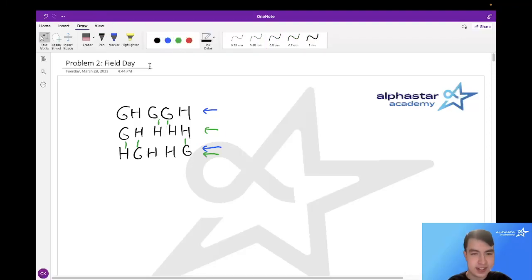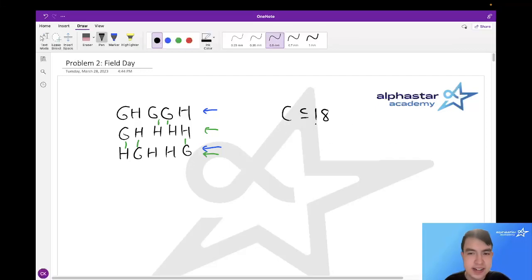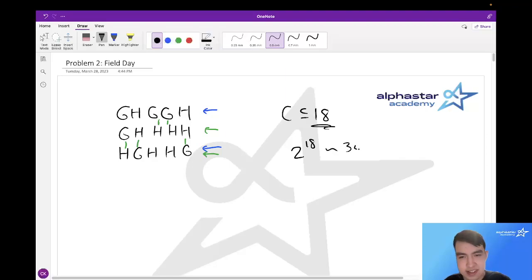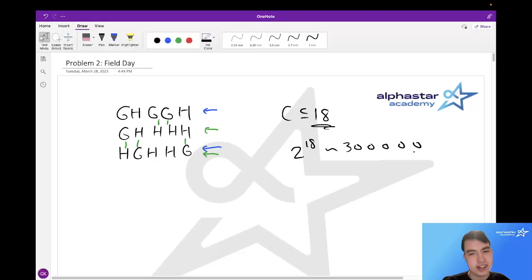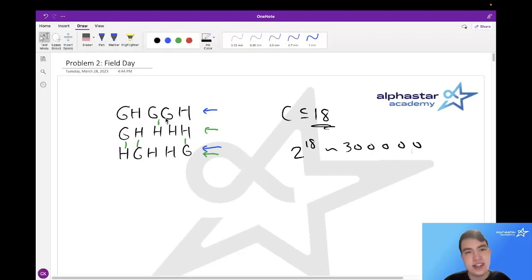One of the first things I noticed when reading this problem was the special bound that C is less than or equal to 18, meaning the number of cows on each team is at most 18. Numbers like 18 or 20 are very small and usually suggest something exponential — 2 to the 18 is around 300,000. Also, since teams are made of only two types of cows, Guernseys and Holsteins, this suggests we could represent them in binary.